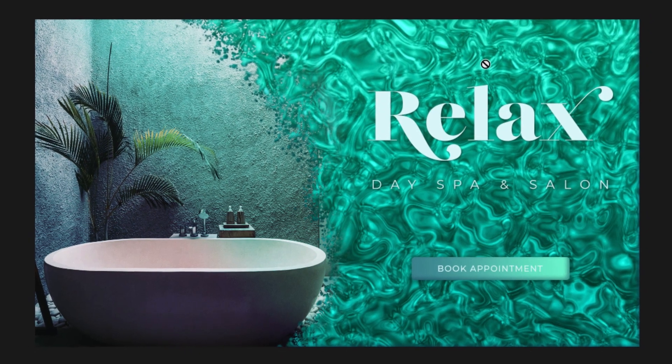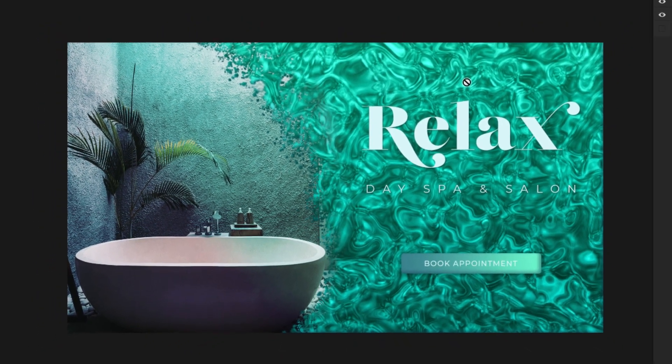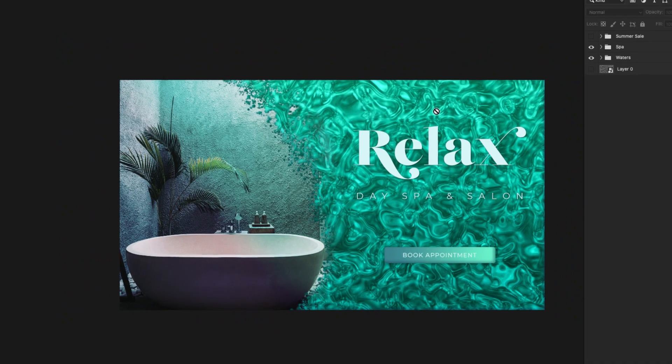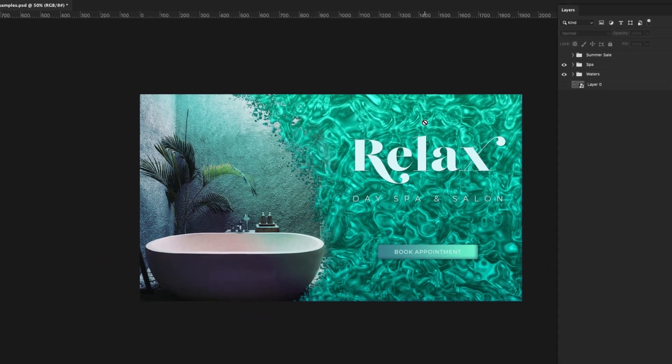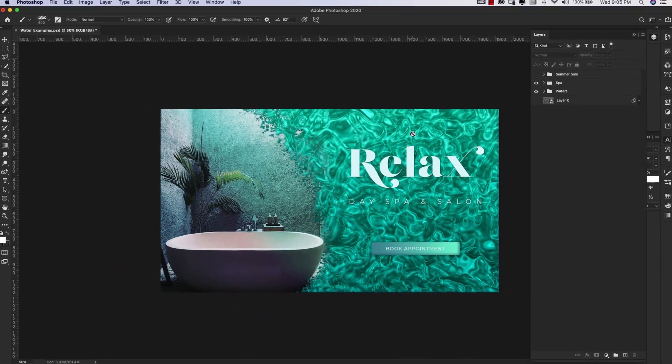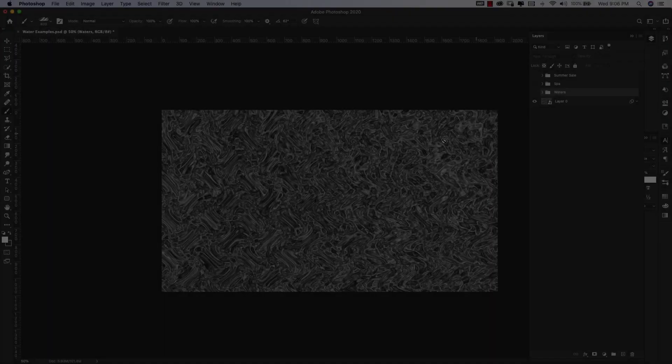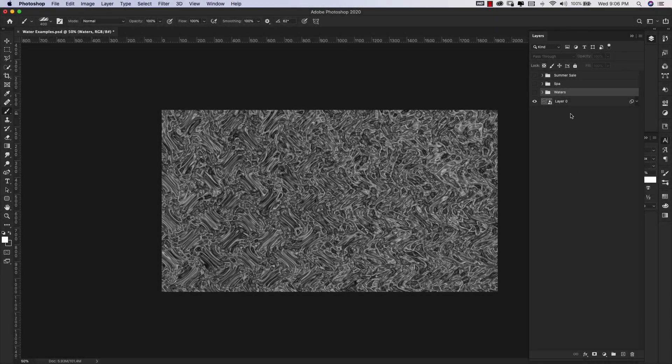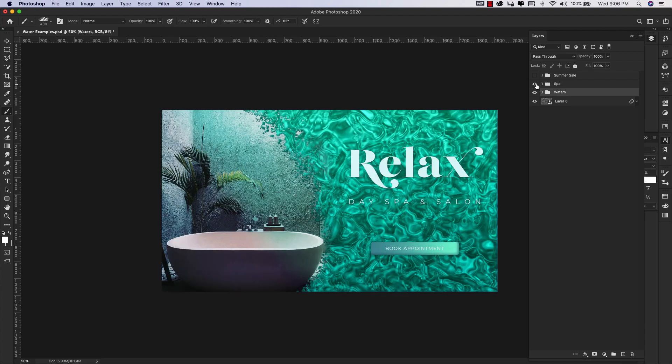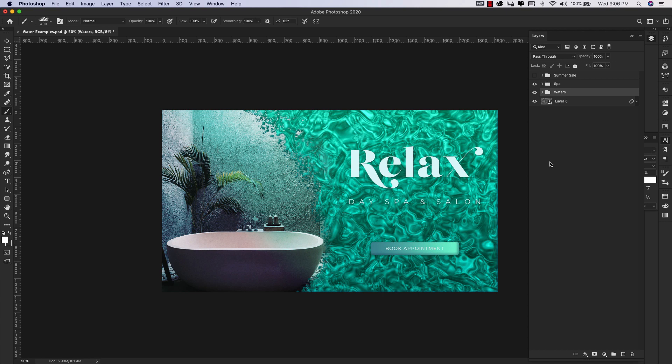Hey there, Mercedes here from prettywebs.com. Today I'm going to show you how to make another Photoshop texture. This time we're creating water and water patterns. You can use this for so many different applications. In my examples, I used it for a branding application for a day spa and also for a summer sale.